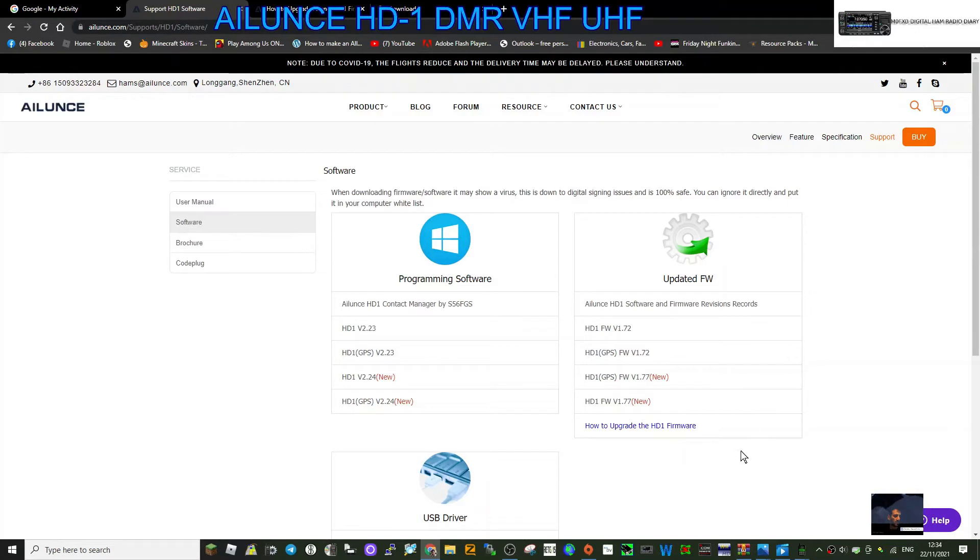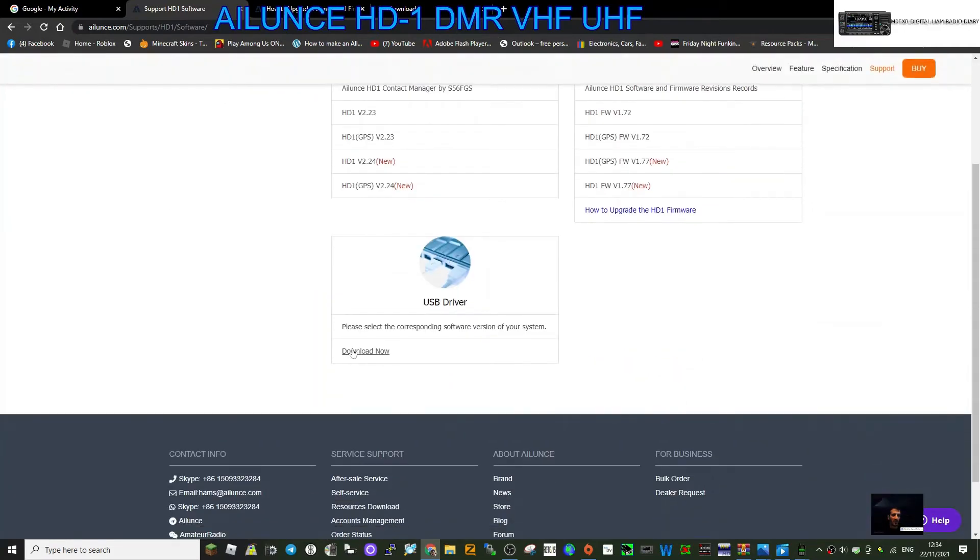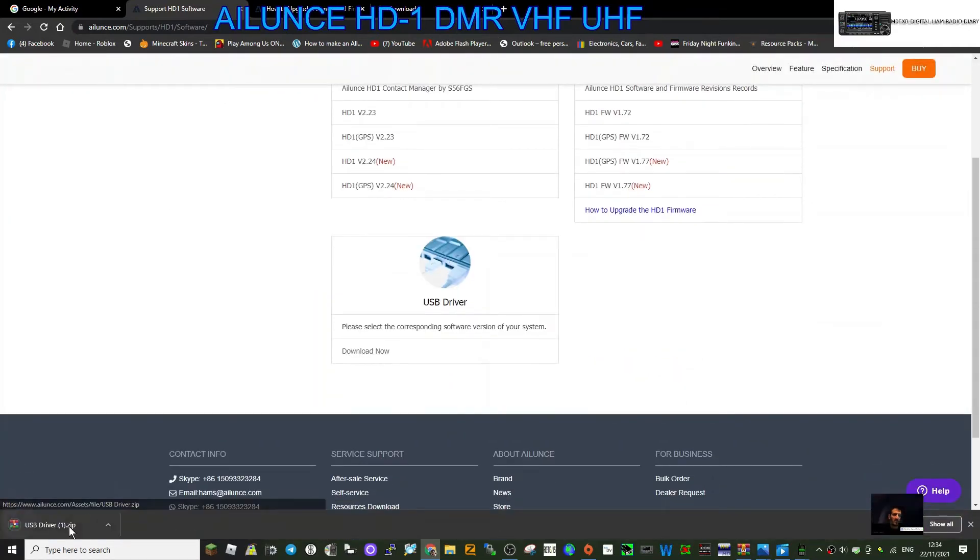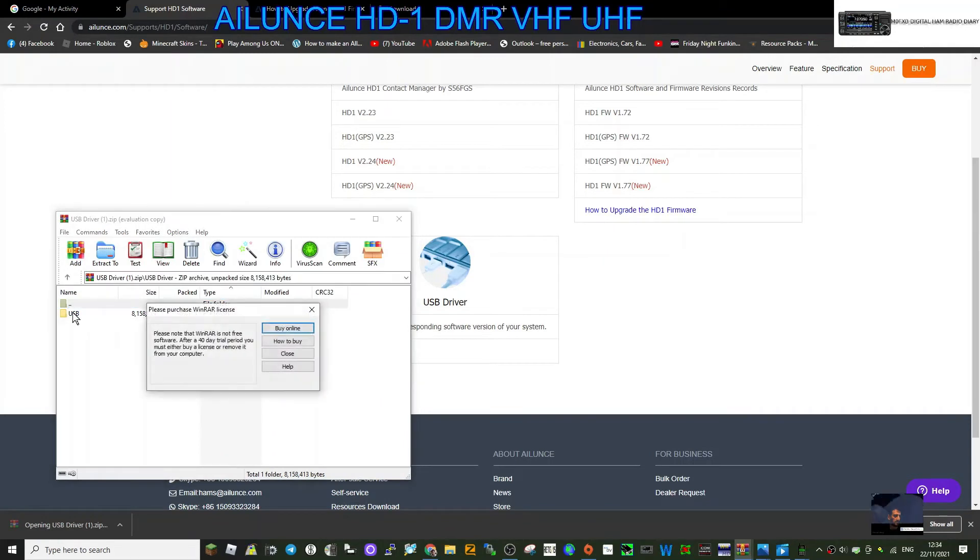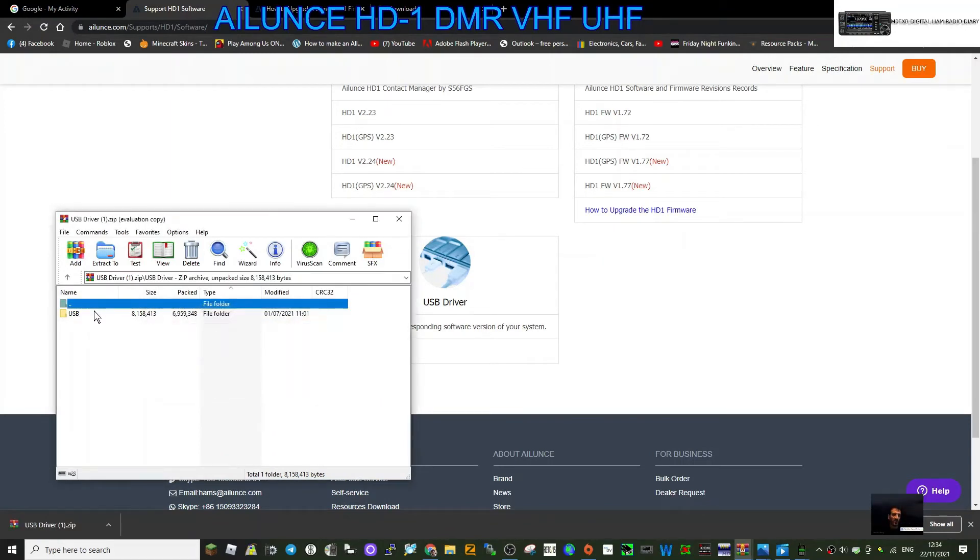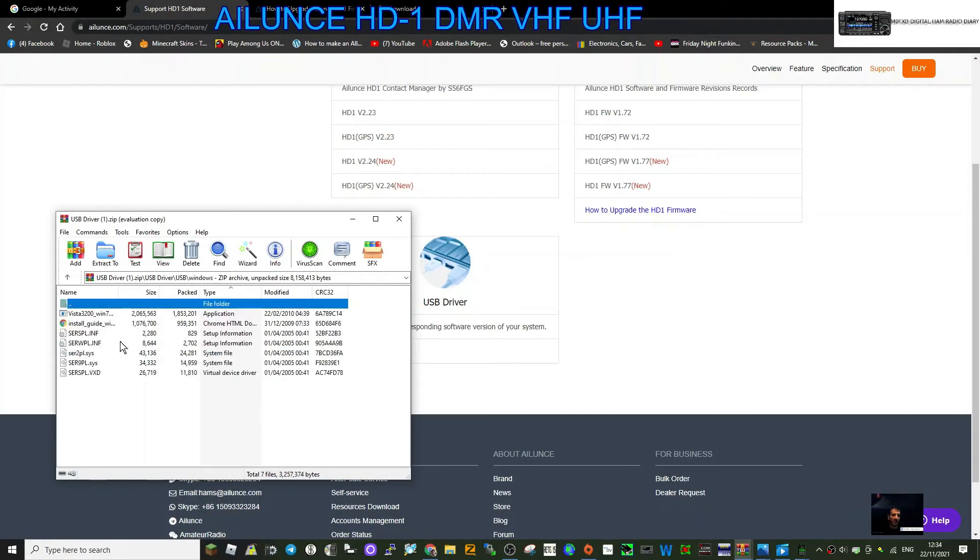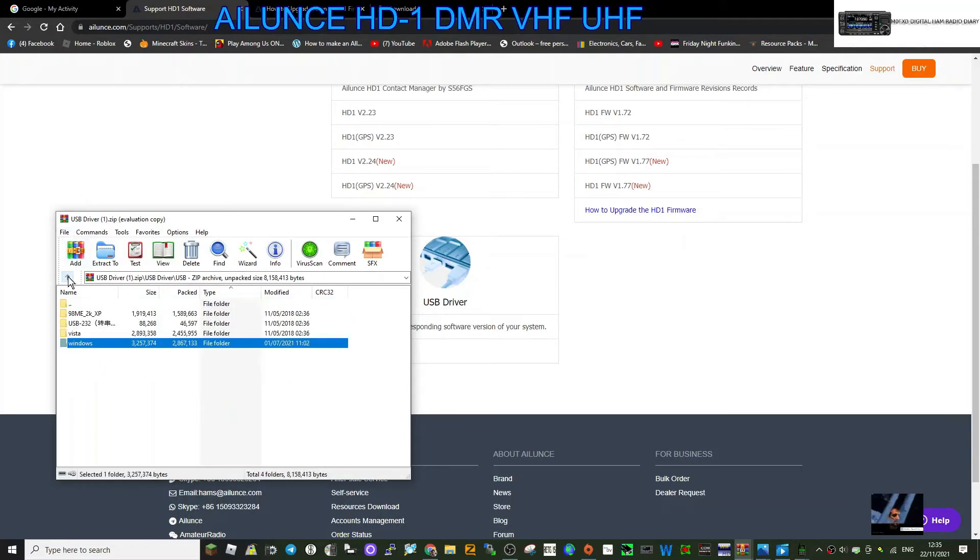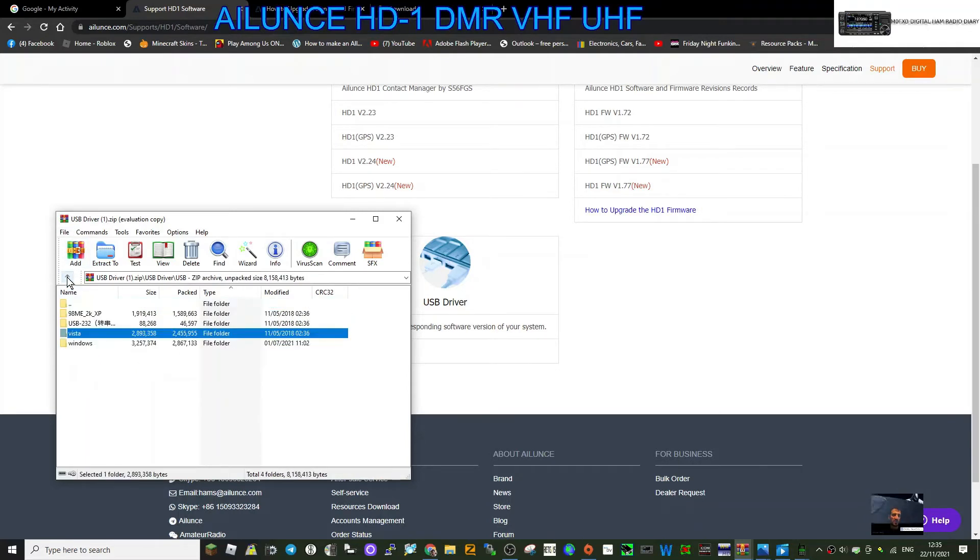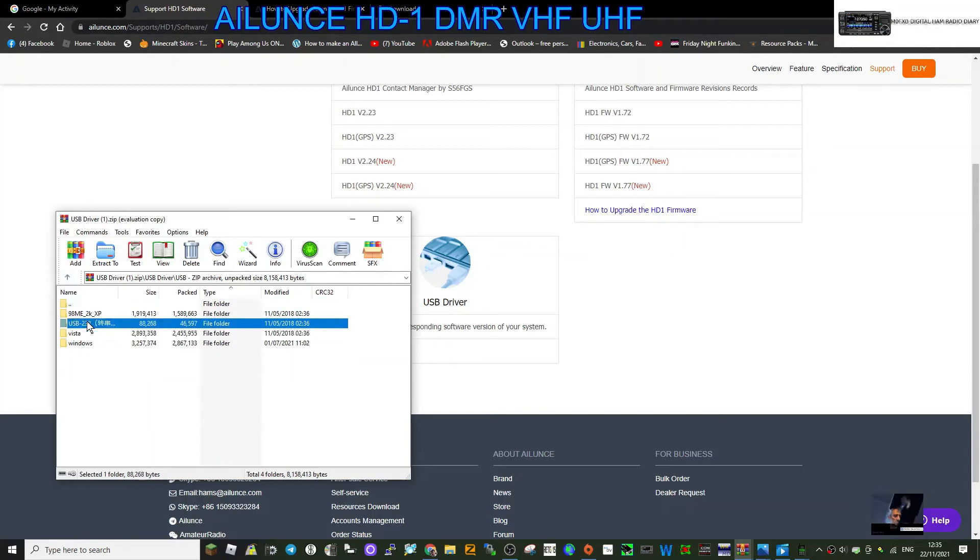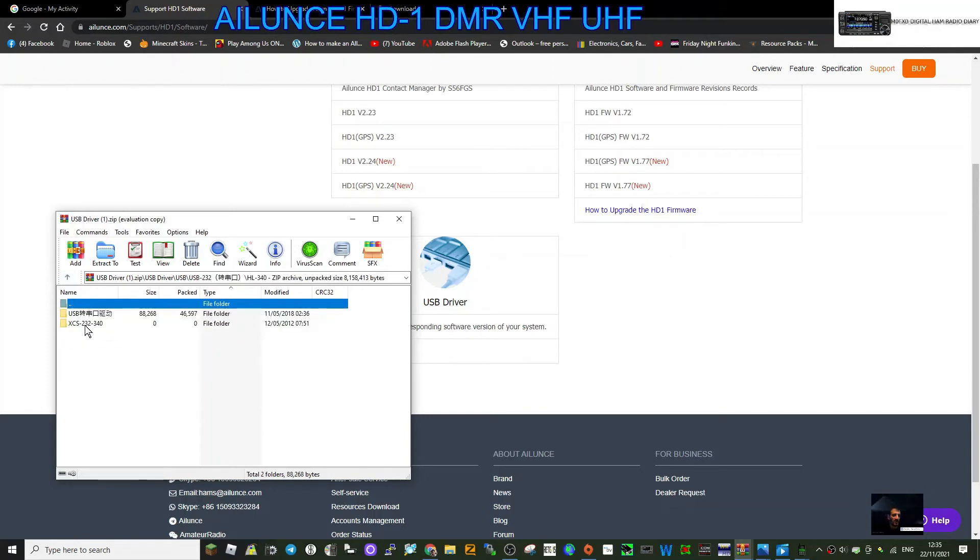Let's have a look here. We were doing the USB driver, weren't we? So let's have a quick look at the USB driver. So double click. USB driver here, Windows Vista - that's an old one isn't it? So download the one that's suitable for your computer. Not really sure looking at this, but hey.